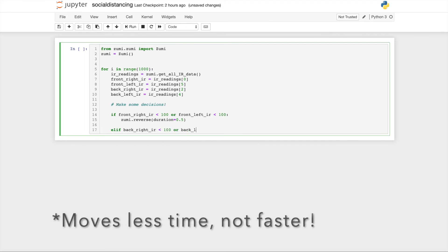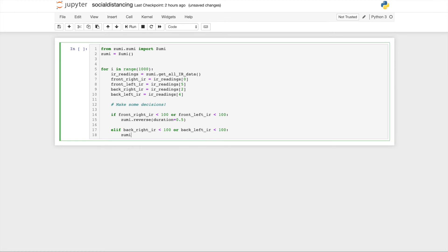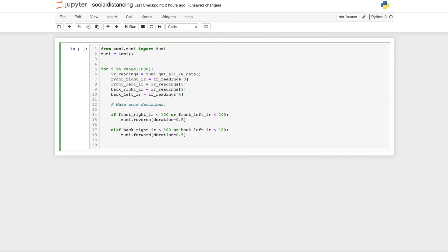We also have to check the back right IR and back left IR. If either of those are less than 100, then we should probably move forward. You can change the speed here to 100, but you don't have to. Then you can go ahead and test.